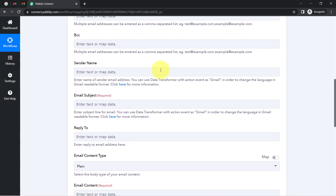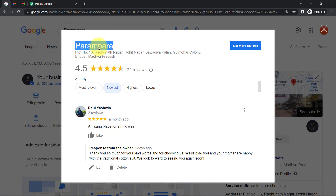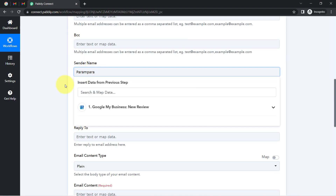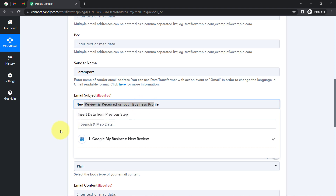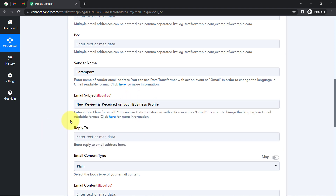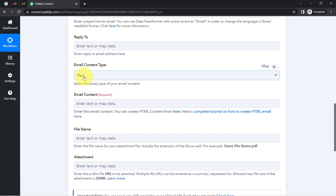Moving further, it is asking for the sender name. I am going to provide the sender name as 'Parampara.' You can add anything as per your choice. For the email subject, I am writing 'New review is received on your business profile' or 'New review is received on your Google My Business profile.' It is up to you. For the email content type, it is going to be plain text.